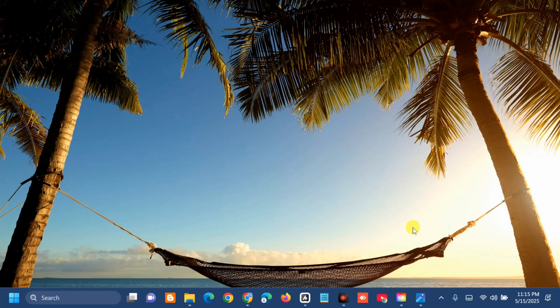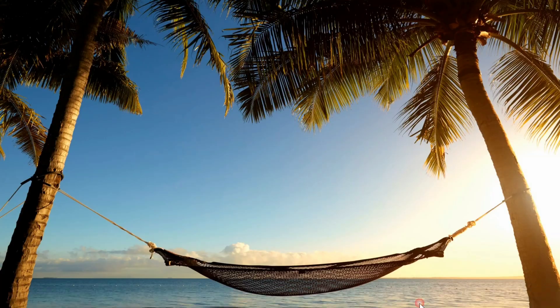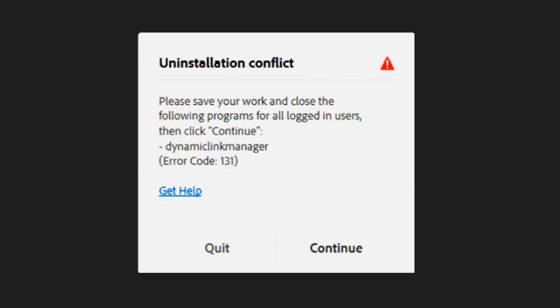Hello everyone and welcome back to my channel, Edmon Mendaros. For today's quick tutorial, I'm going to show you how to resolve Adobe error code 131 in Creative Cloud.